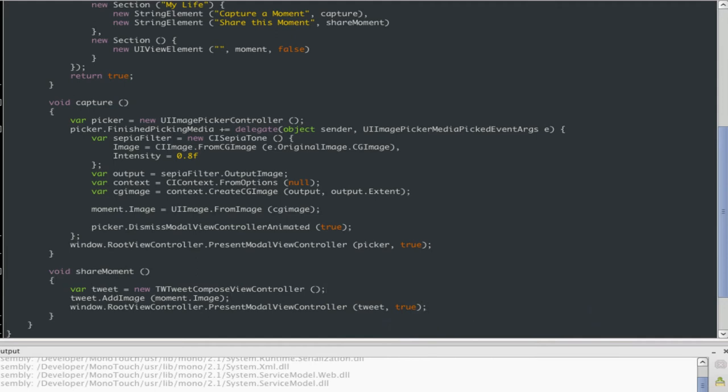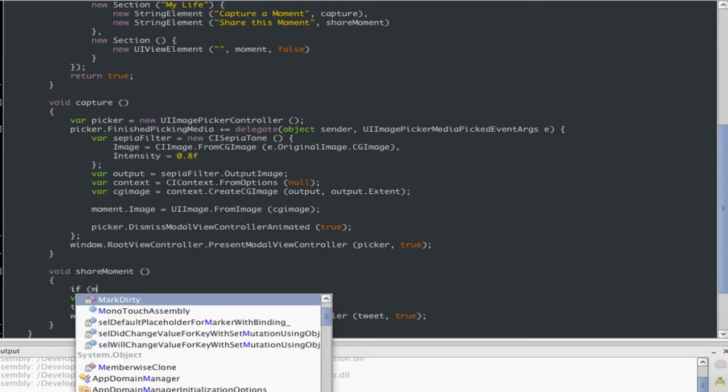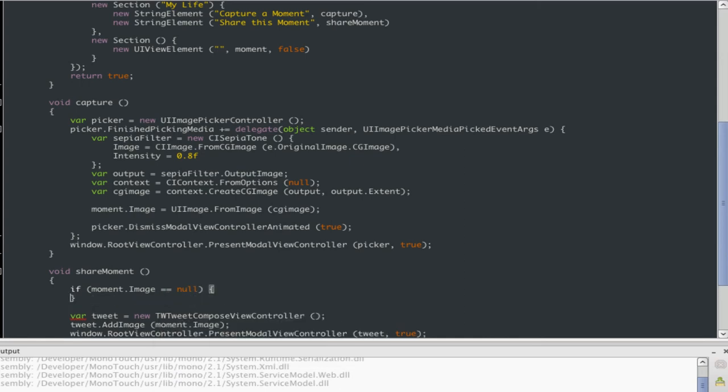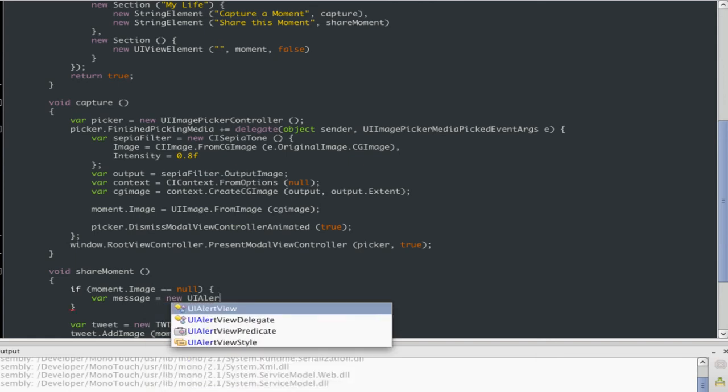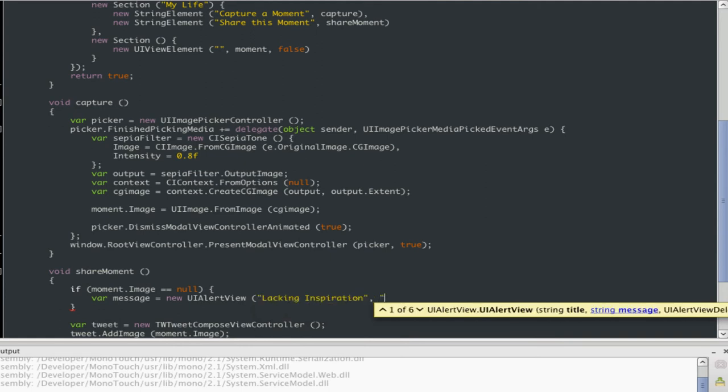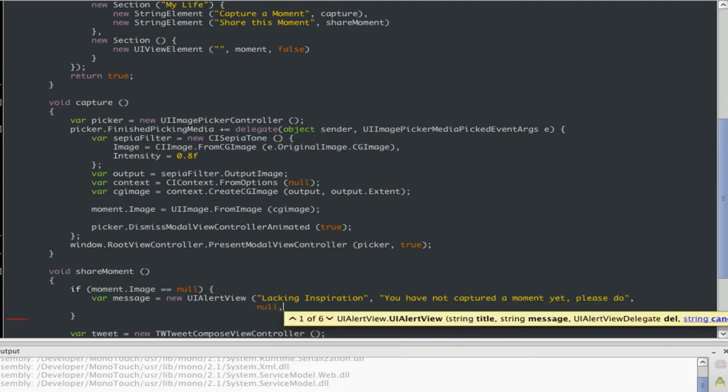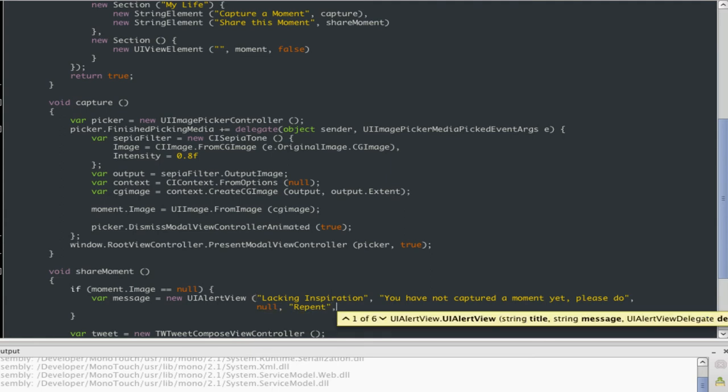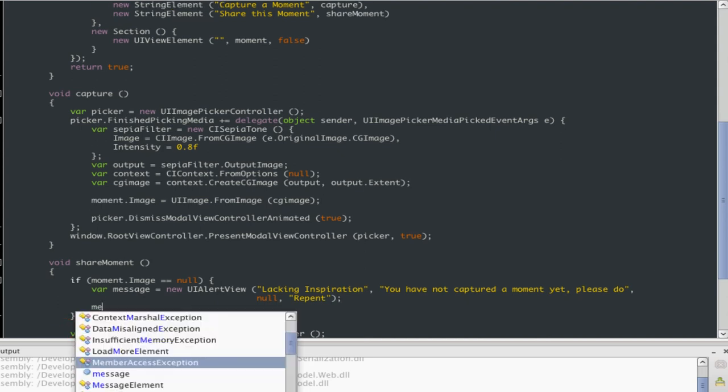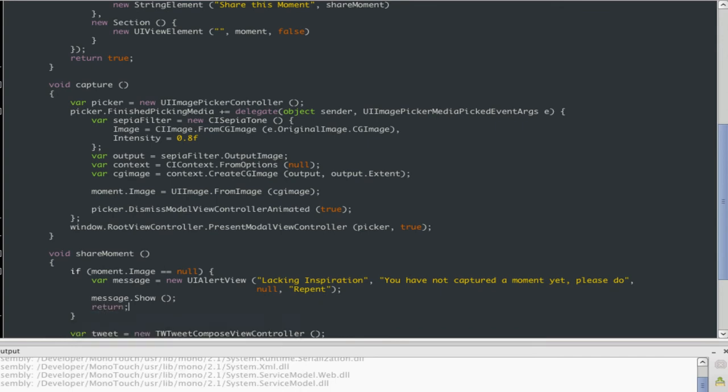Now, we could be calling this with a null image. So let's make sure that we catch that condition. We don't want this to ruin our reputation. We don't want to crash. We don't want a bad review. So let me just say, let me create an alert. It's very simple. So what do we got? A title. Lacking inspiration. And then what we should do is, you have not captured a moment yet. Please do. We're not going to pass anything for the delegate. And the cancel button, that will be, should probably be, accept, repent, repent. Let's just repent. Is that it? Let me see. Is there any other parameters that we need? No. That's it. So what we can do is we can show this. We can say message.Show. I'll show that thing and just return. So let's try this out. Let's see how this works.